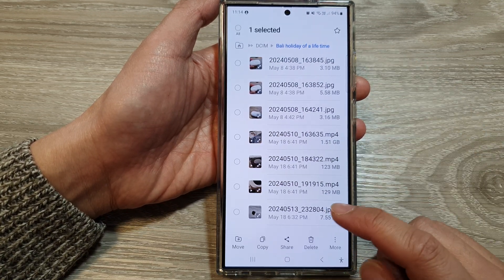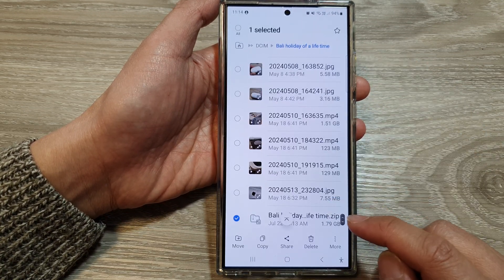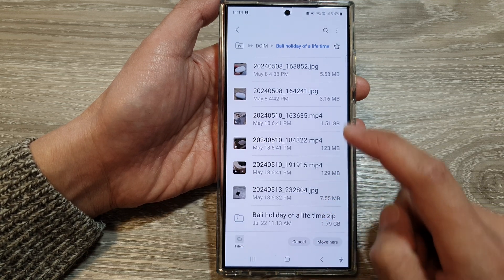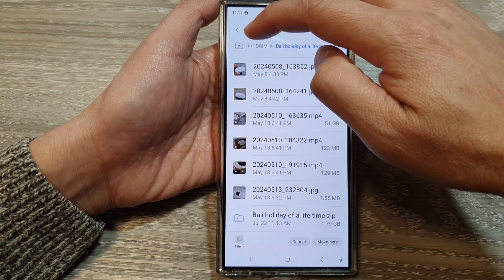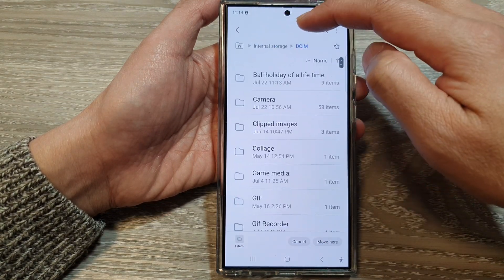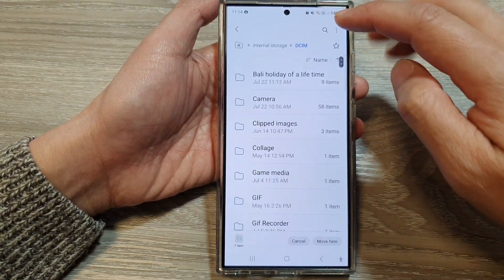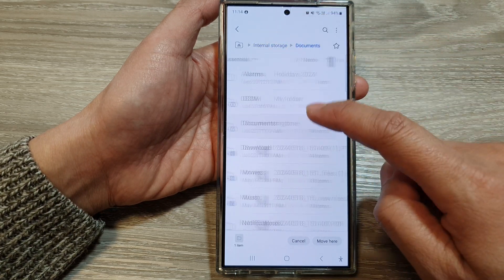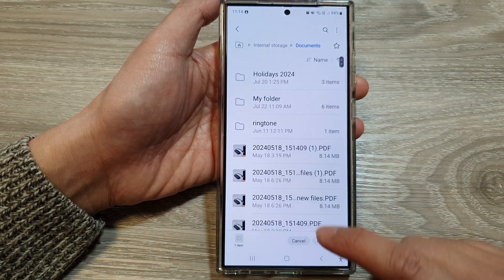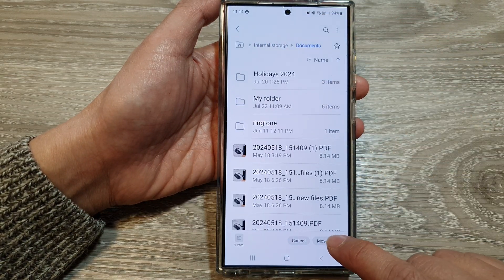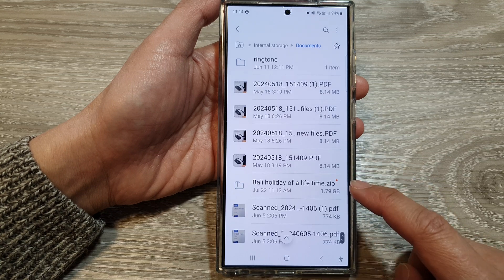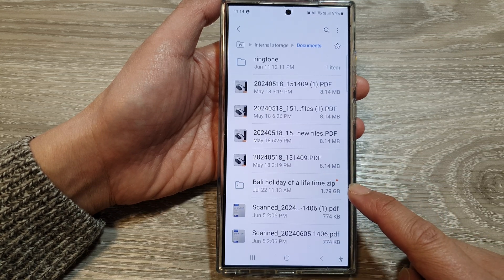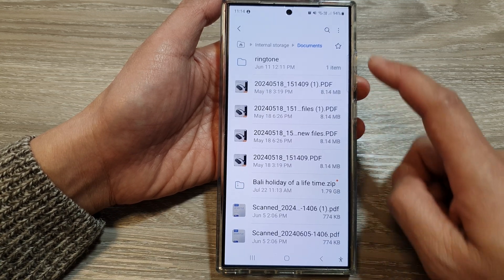If you want, you can move it out of the folder by simply selecting it, then tap on Move, and then tap on the folder where you want to move it to. Here I want to move it to Documents, so I choose Documents, then tap on Move Here. And there it is — now moved to my Documents folder.